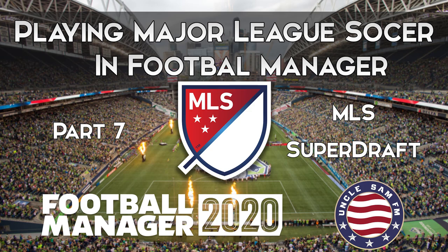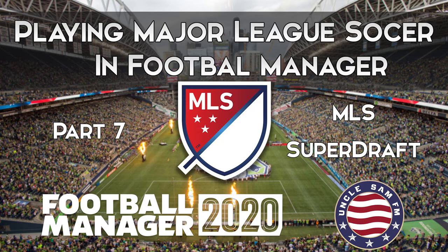All right, welcome to part B in my Playing MLS and Football Manager 2020 video series. This episode covers the MLS Super Draft. In this episode, I'll show you a little bit about how I evaluate players in the MLS draft to make sure that I get the most value that I can.